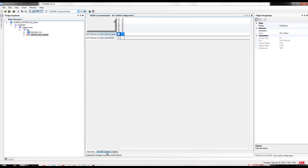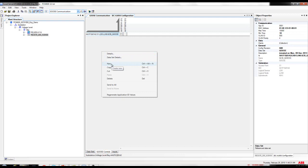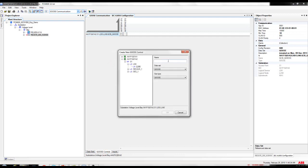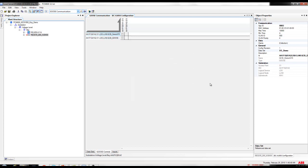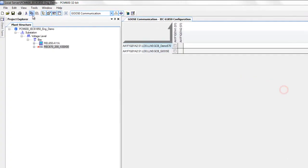Now we need to create the GOOSE control block. Click on GOOSE controls, right-click, and select the dataset — DSDemo in this particular case — and click OK. Once again, if you want to change the properties, go to the object properties section on the right side. As a practice, I match the APP ID with the MAC address number. Change the max time to one second, shorten the ID, and save the changes.